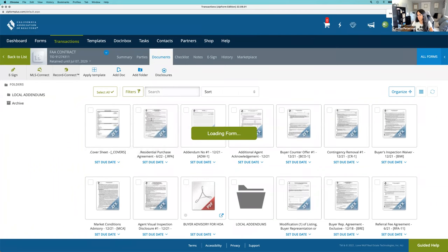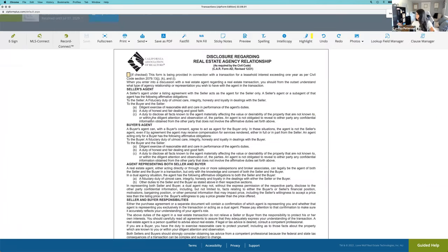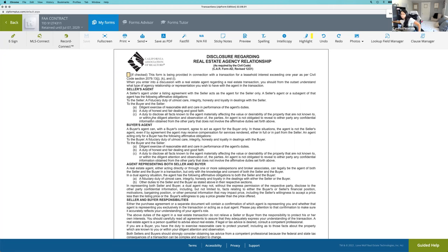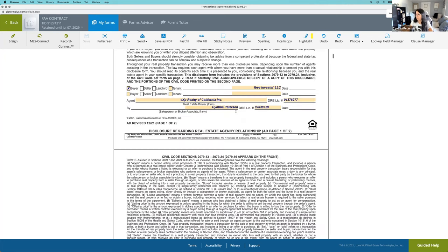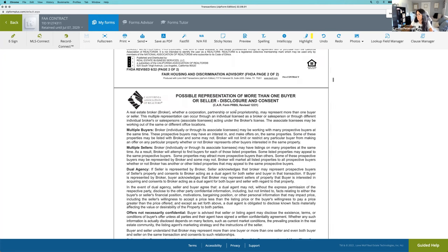So in the RPA, what we used to do is there used to be an entire different form for mobile homes as its own purchase addendum. It's now a part of the RPA.